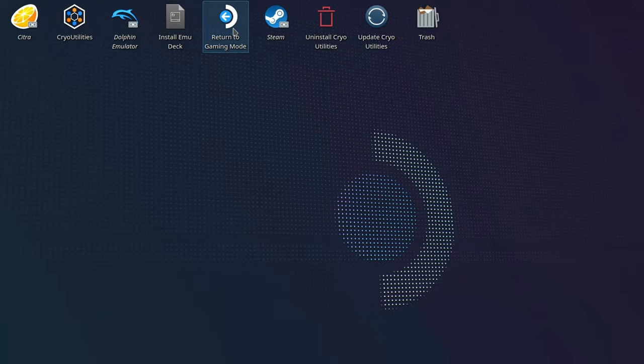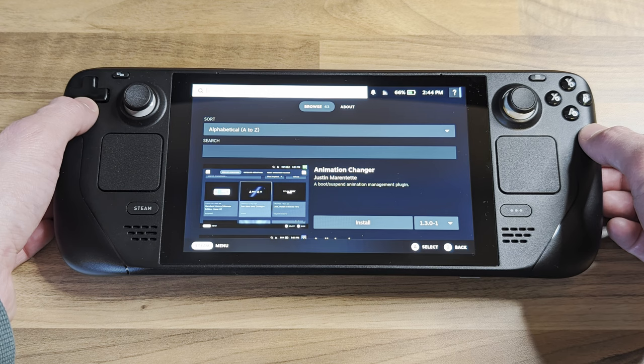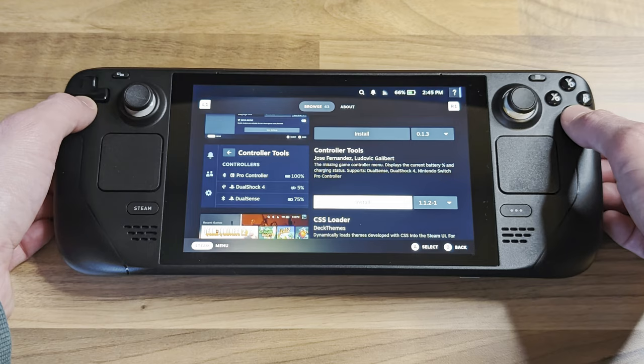In gaming mode, press the quick access button on the right and you should have a new option for the Decky Loader. Select this, then select the icon to open the Decky store. From here, you can install a whole range of plugins, from screen recorders and colour configurators right down to advanced power tools.